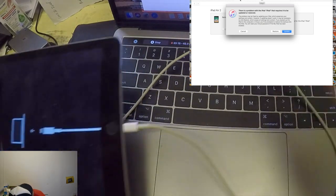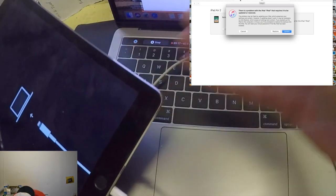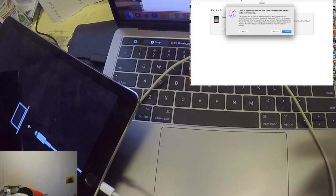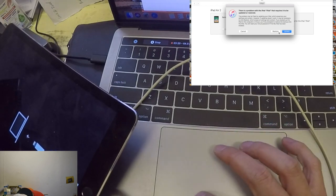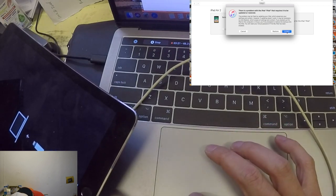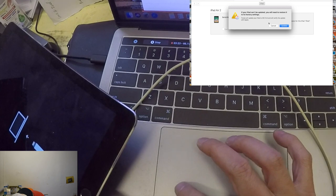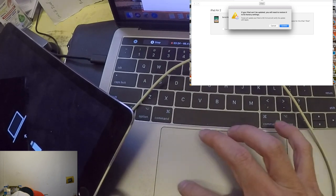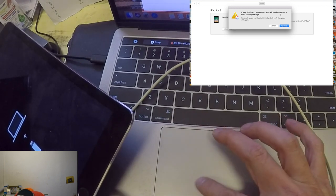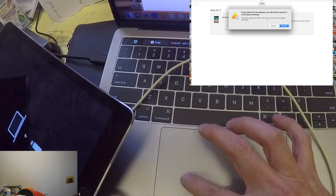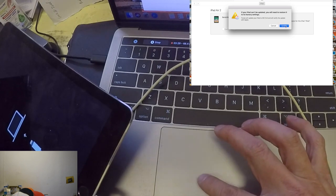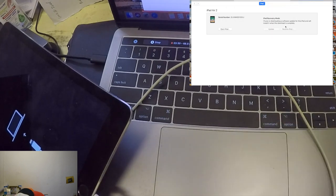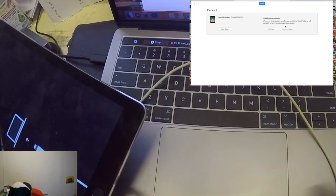our screen will show that there's a problem with the iPad. So all we need to do is try to update. Once you updated it, if your iPad can be updated, you will need to restore it with factory settings. Just click update.